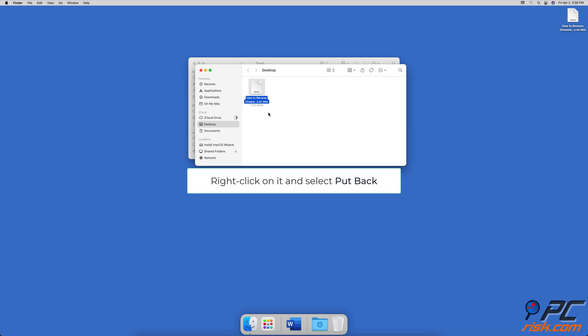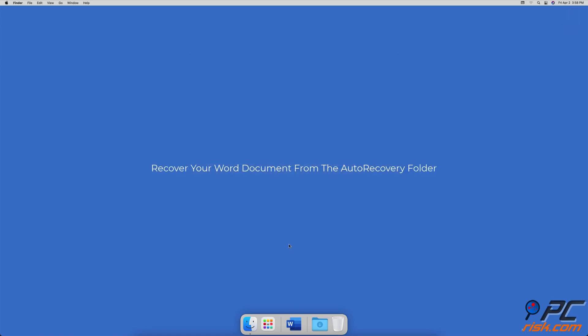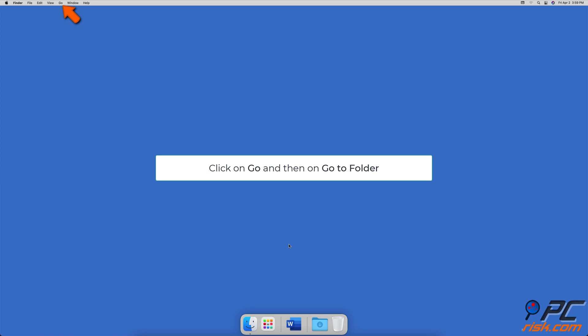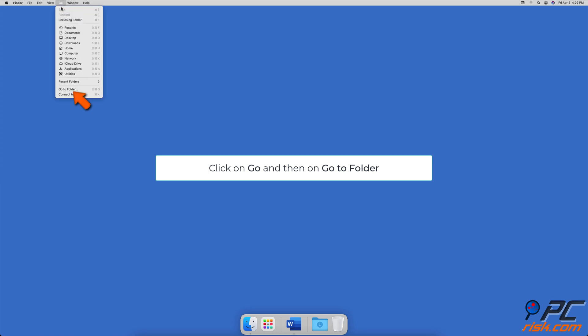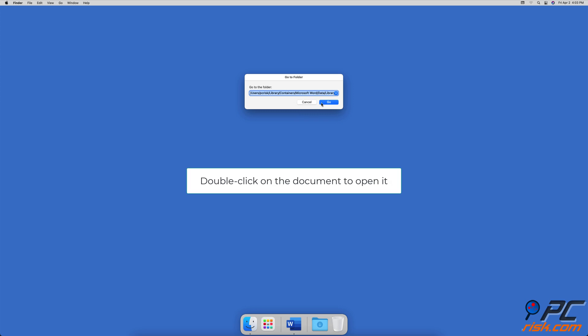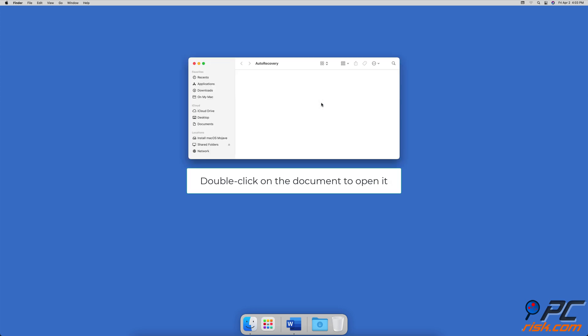Recover your Word document from the AutoRecovery folder. If AutoSave was enabled, check the AutoRecovery folder. Launch Finder, then from the menu bar click on 'Go' and select 'Go to Folder.' In the path bar, enter: /Users/[your username]/Library/Containers/Microsoft Word/Data/Library/Preferences/AutoRecovery. You'll see all your recovery files — double-click on the file you need to open it.